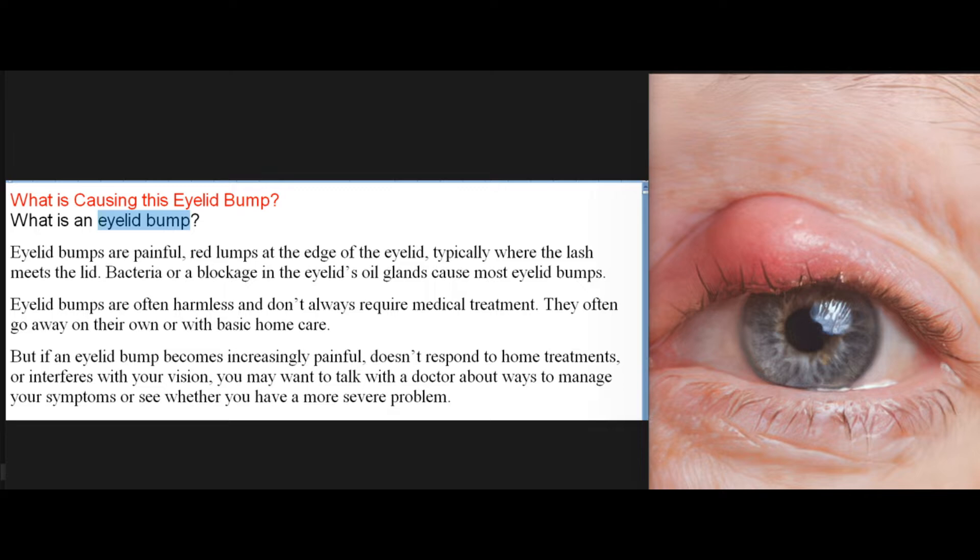What is causing this eyelid bump? Eyelid bumps are painful red lumps at the edge of the eyelid, typically where the lash meets the lid. Bacteria or a blockage in the eyelid's oil glands cause most eyelid bumps. Eyelid bumps are often harmless and don't always require medical treatment — they often go away on their own or with basic home care.